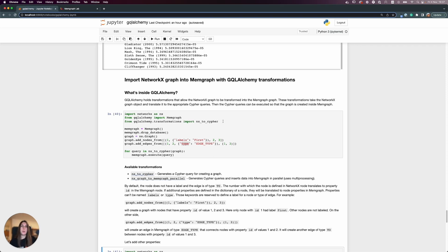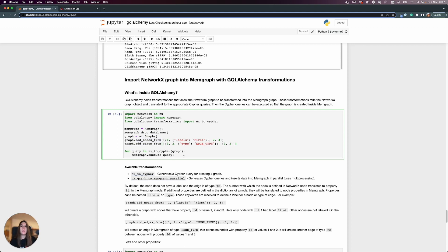Here we imported this transformation, connected to Memgraph, and dropped the database to make it clean. We created a NetworkX graph, added nodes and edges with the appropriate methods, and then ran the nx-to-Cypher transformation — transforming the graph into queries and executing those queries.